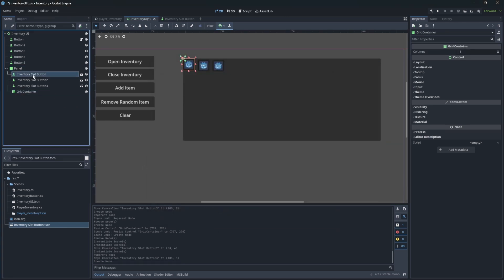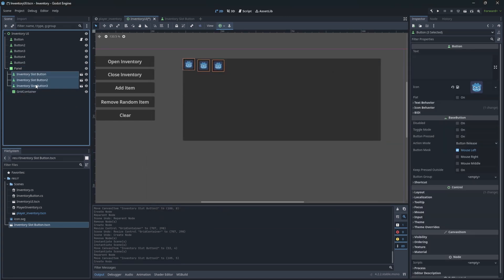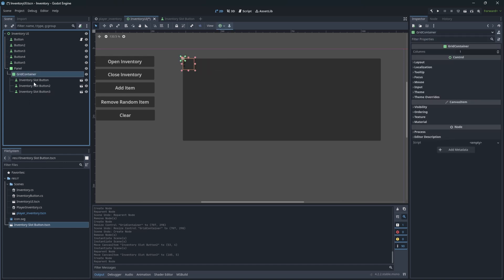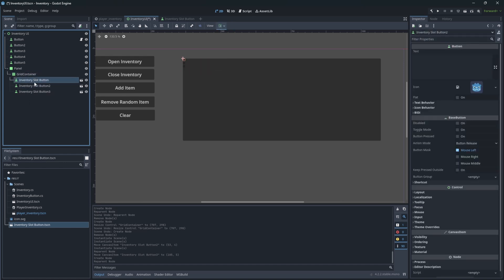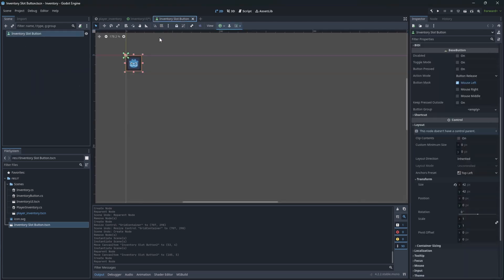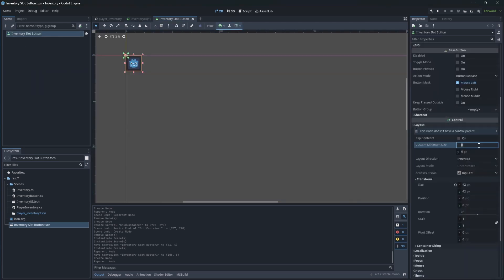To make the container work, attach the inventory slot buttons. Our buttons have become minuscule in size. It's because the grid layout forces the new size and we need to set up a minimum size for each button. So open the inventory slot button scene and change the minimum size.